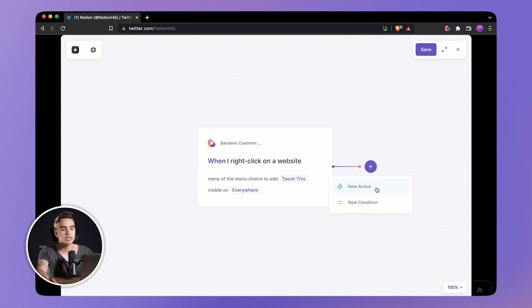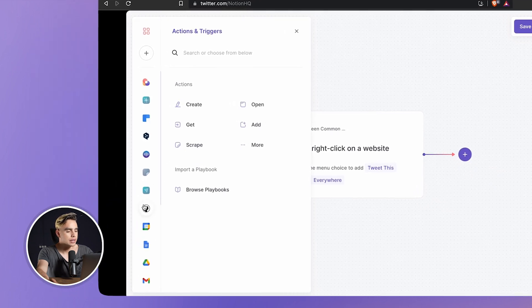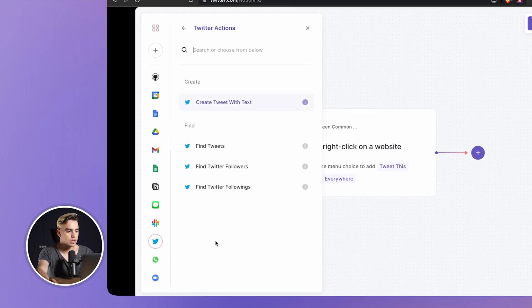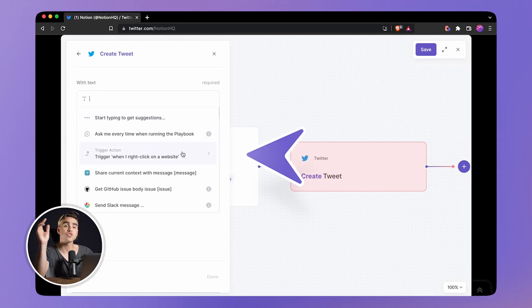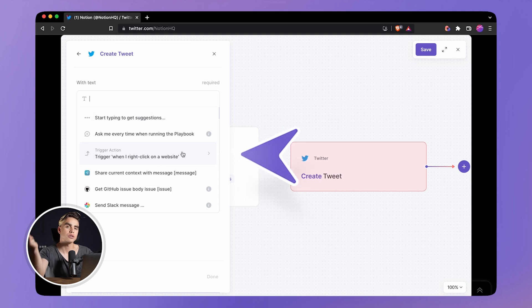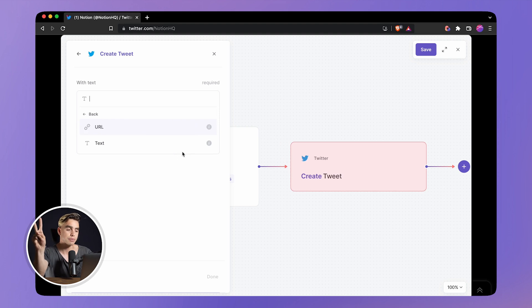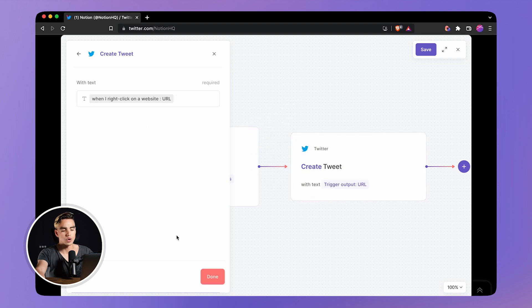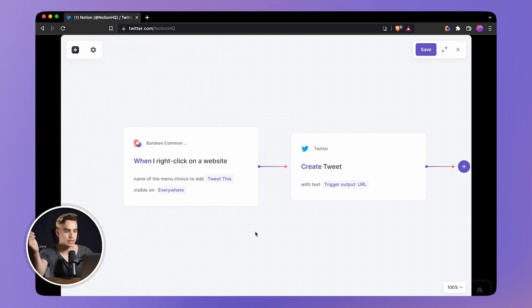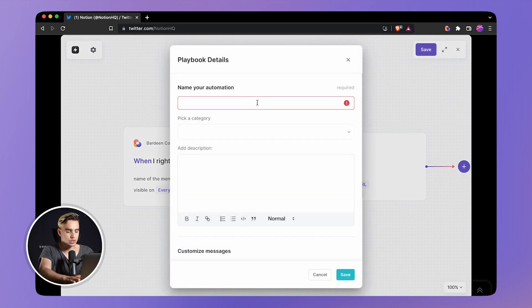Now let's add another action. Pick Twitter from the list. Here we have Twitter — create tweet with text. Then we can get information from our trigger. When you right click on something, there is additional information that's captured. There are two types: the URL and the anchor text. Let's pick the URL, and the URL will be tweeted when we trigger the automation. Hit save and let's call this automation 'Tweet This.' Hit save.